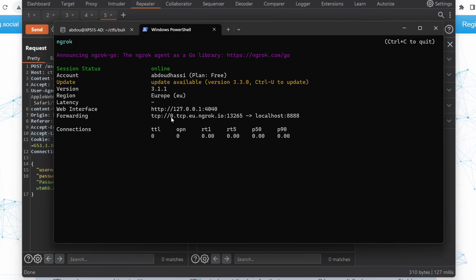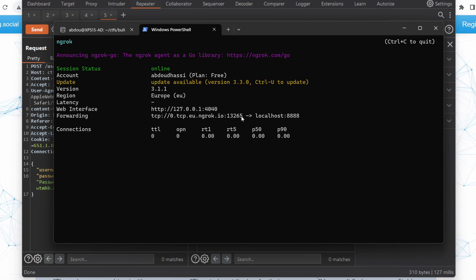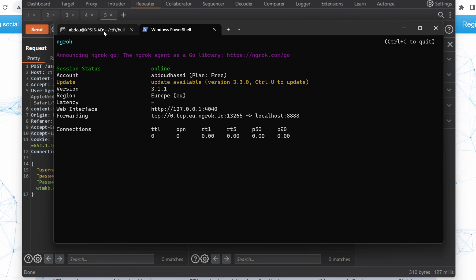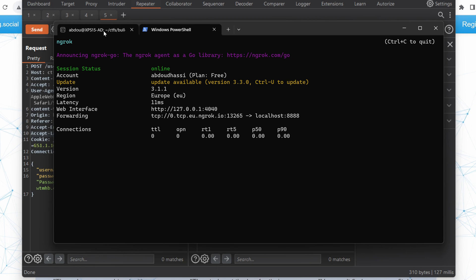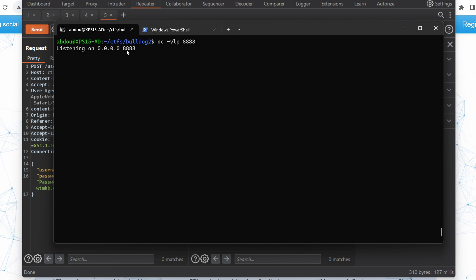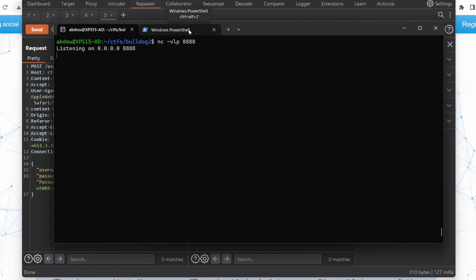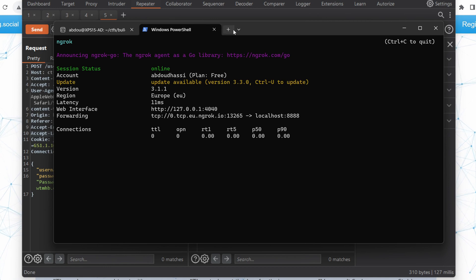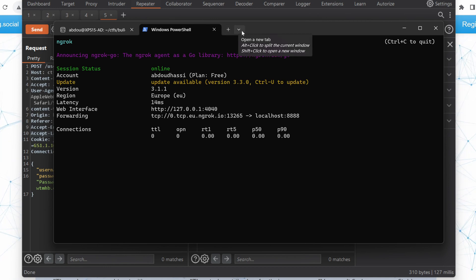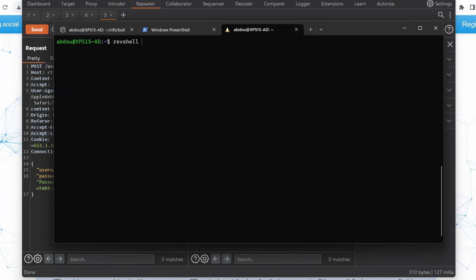This is a neat way to expose a local port on the internet without having to change your router port forwarding settings. Of course, you need to make sure you shut it down as soon as you finish, and don't host anything sensitive on that port. In this case, we're just exposing a listener to receive a shell, so it should be fairly safe.